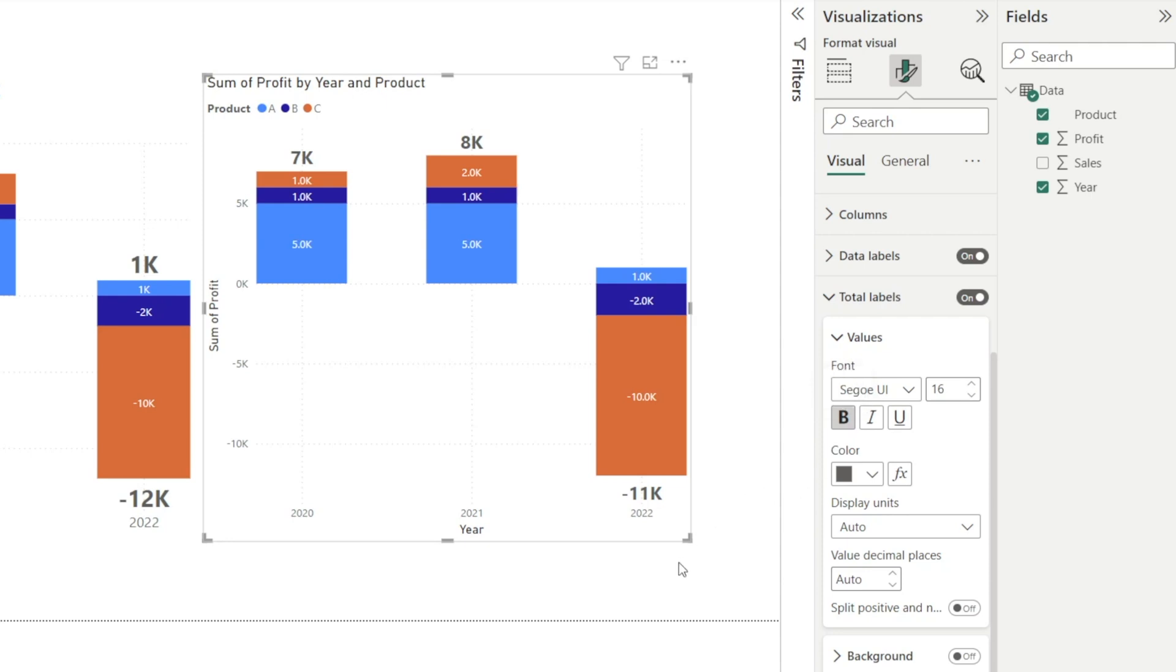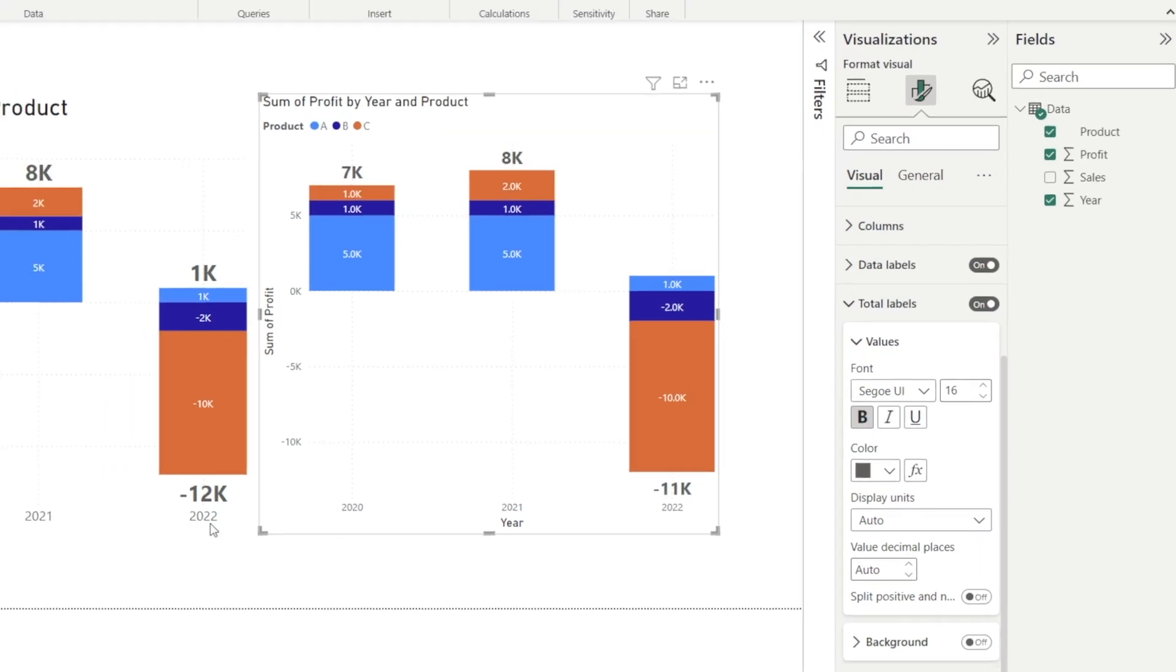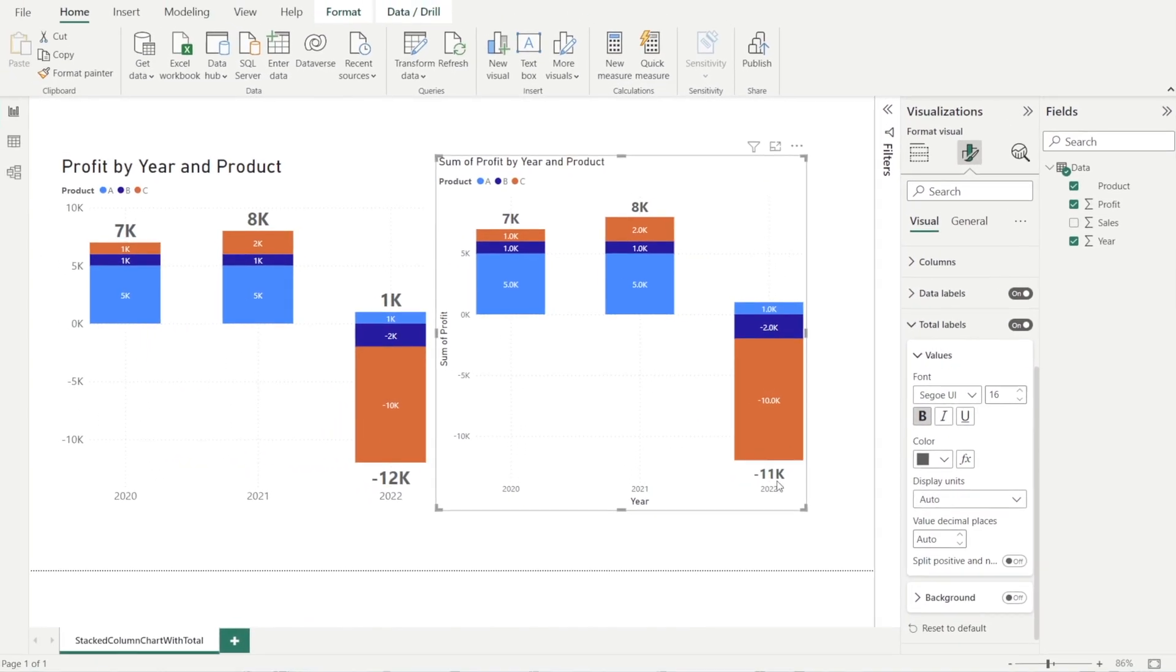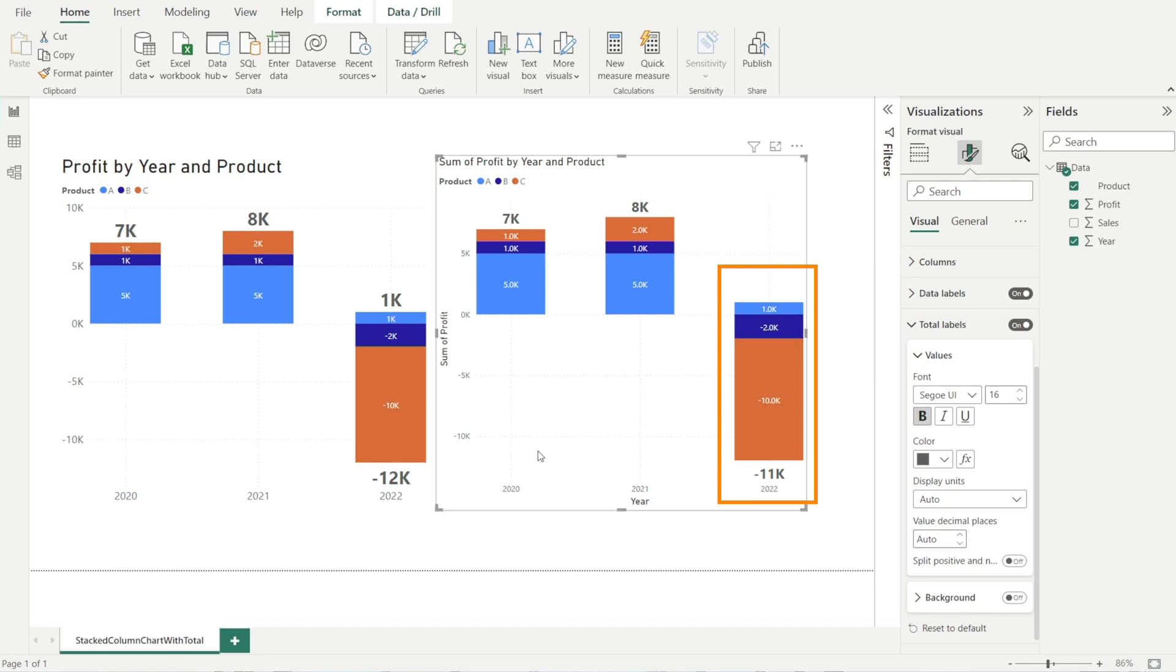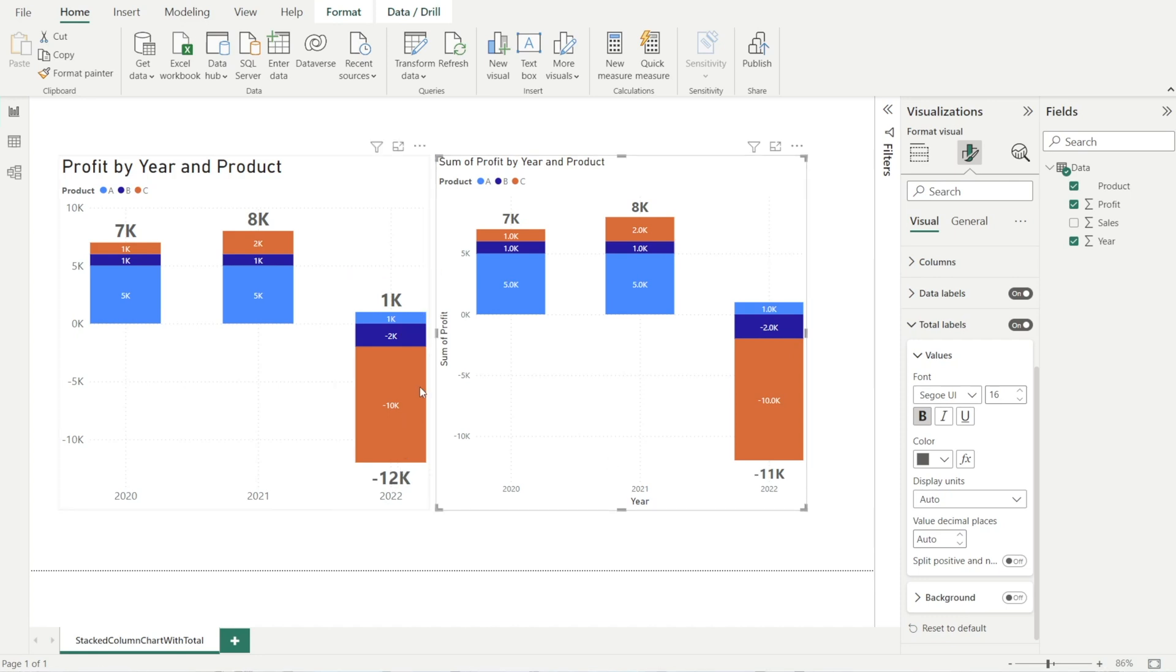Now we're done, but we have a difference. We have 11,000, which is the sum of all these numbers, but over here the totals are split into two: the positive totals and the negative profit totals. How do we do that?